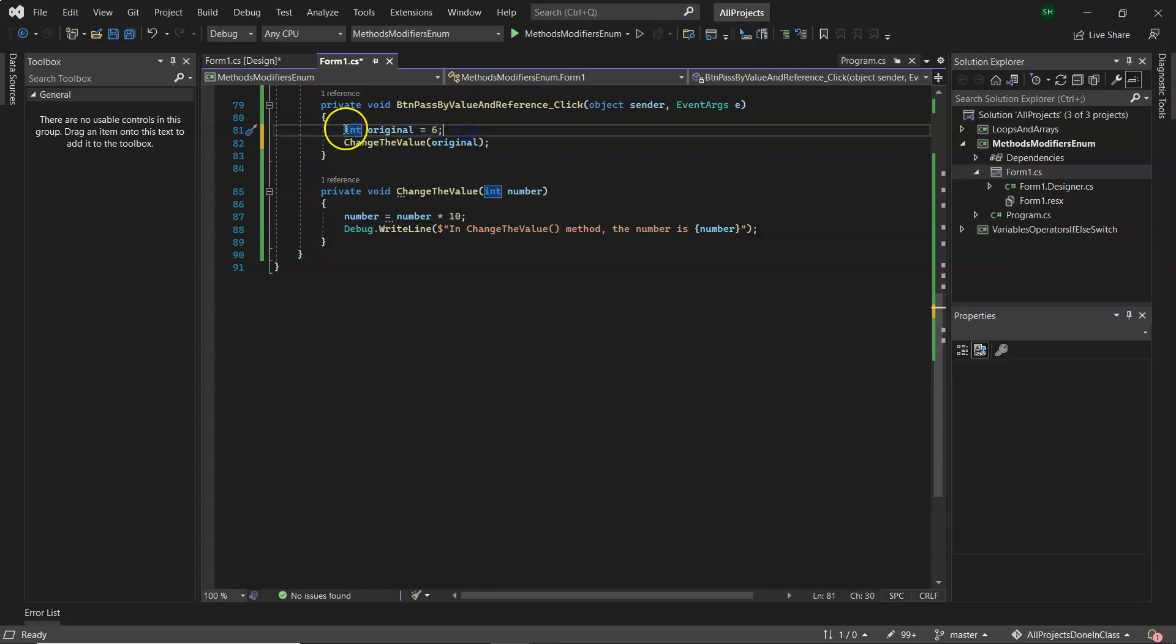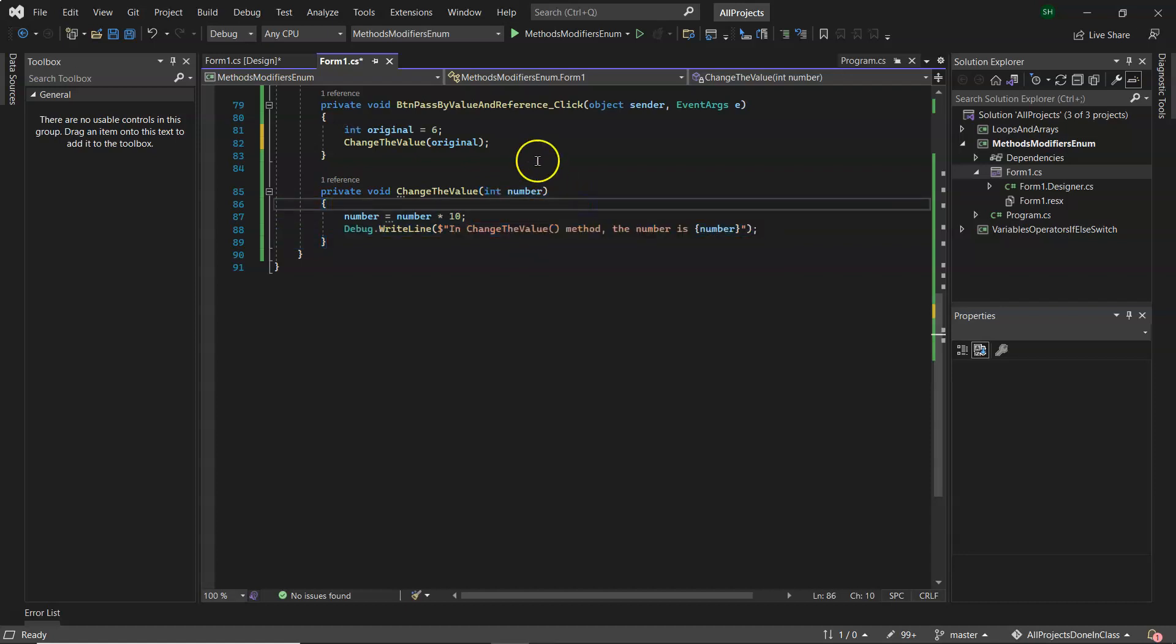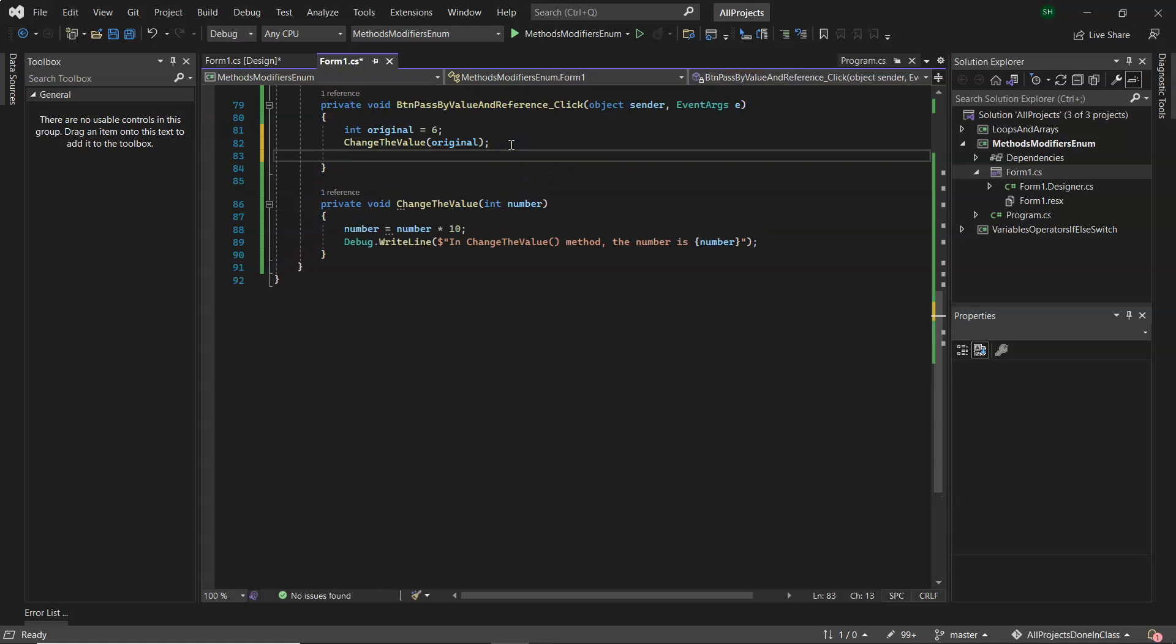So this method here, anything declared in here is local to that method, can only be seen here. Down here the parameter int number and anything else I've declared in here is only local to that method. Well that's the way it is at the moment, but we'll discuss pass by reference in a second.